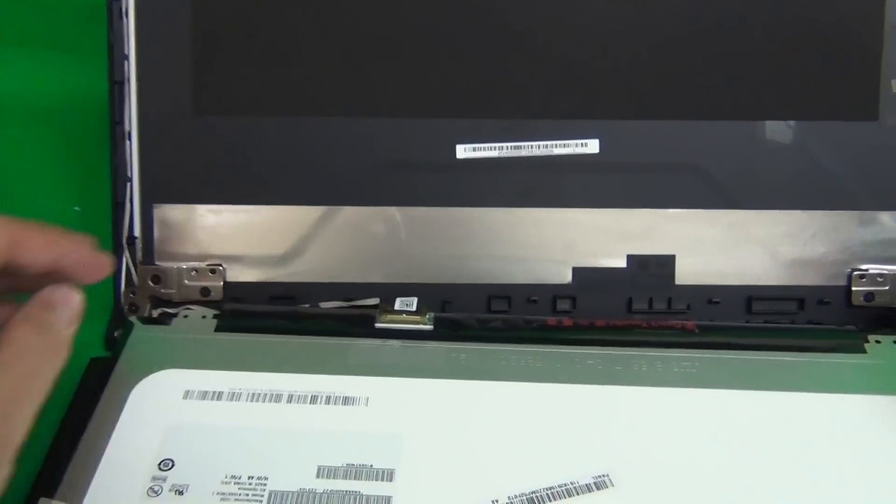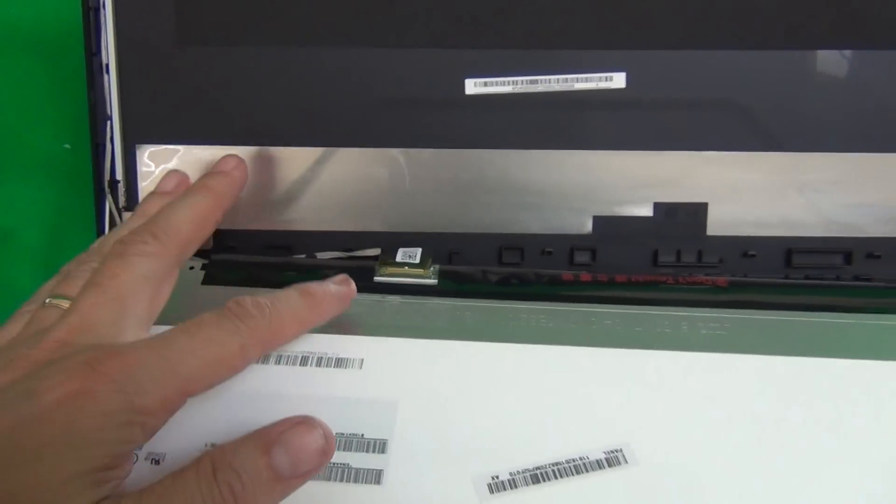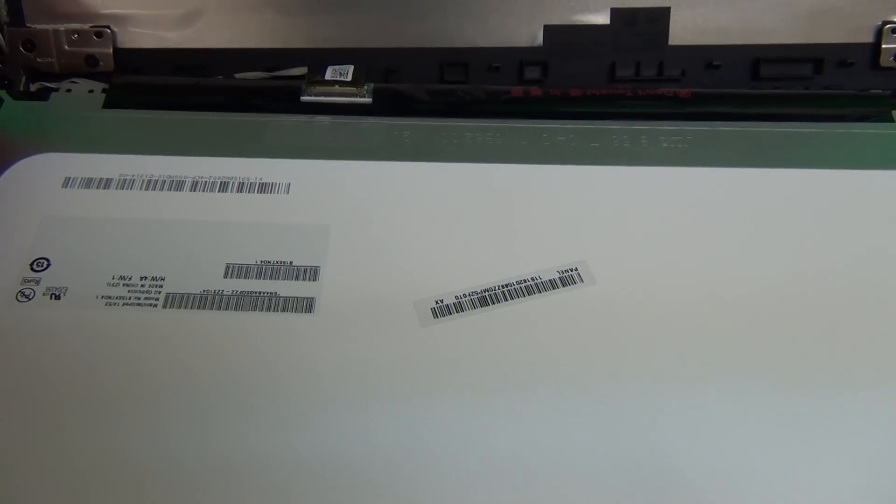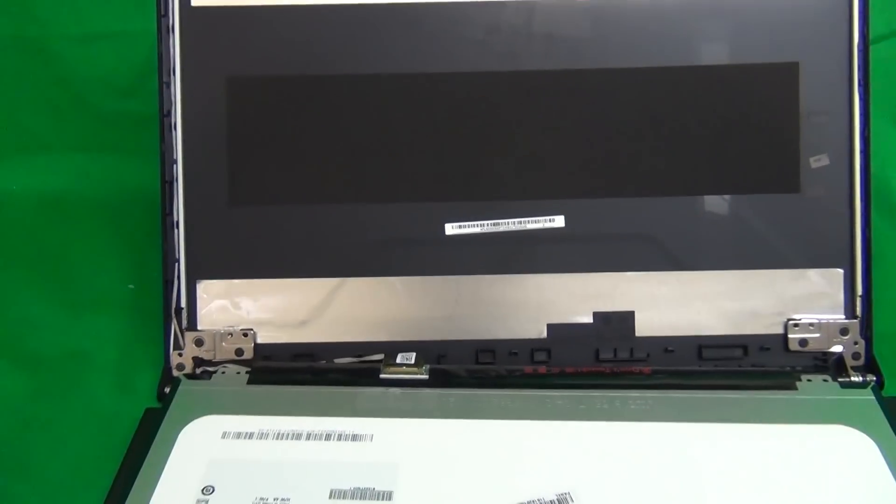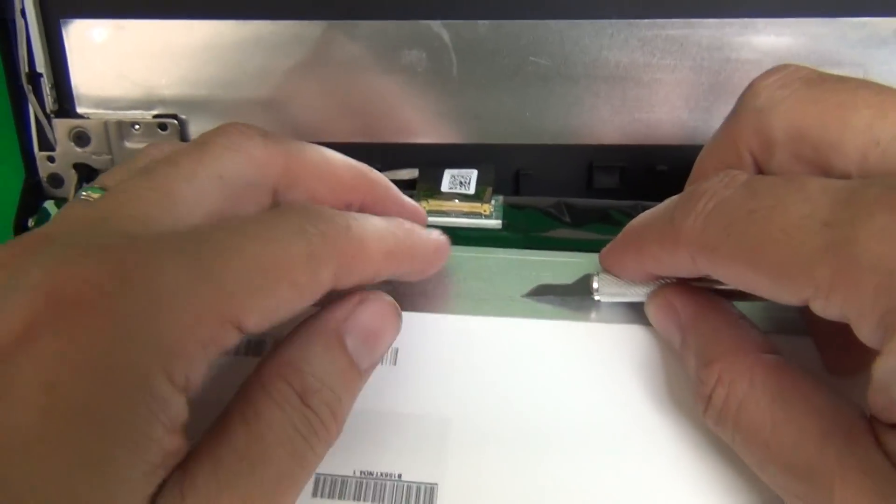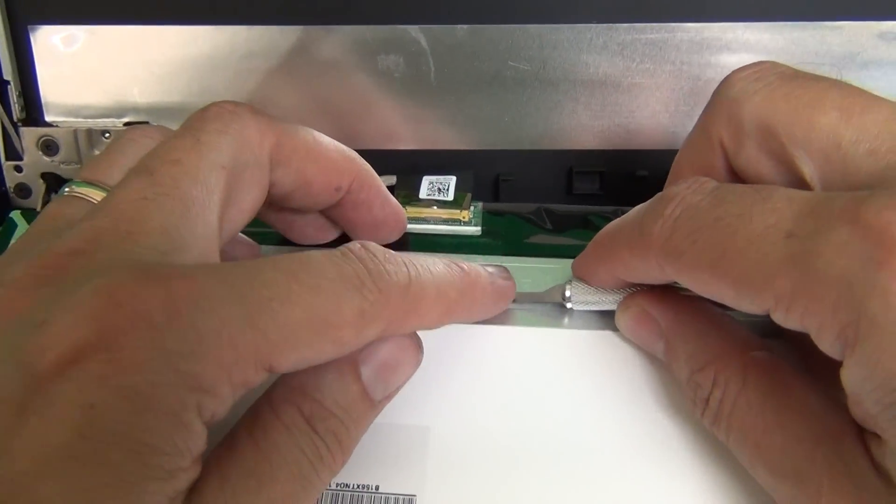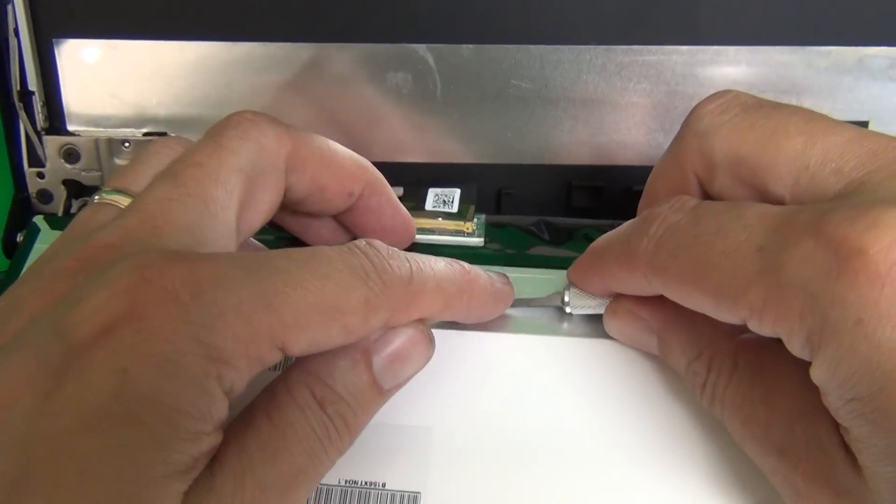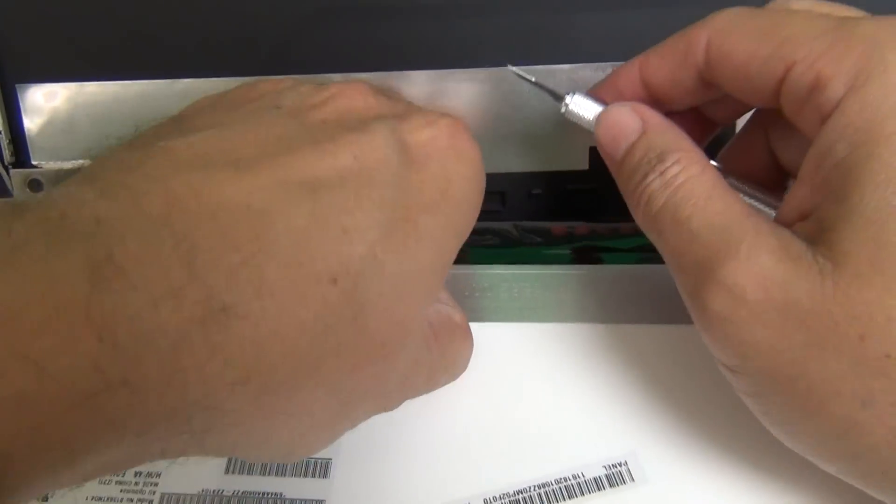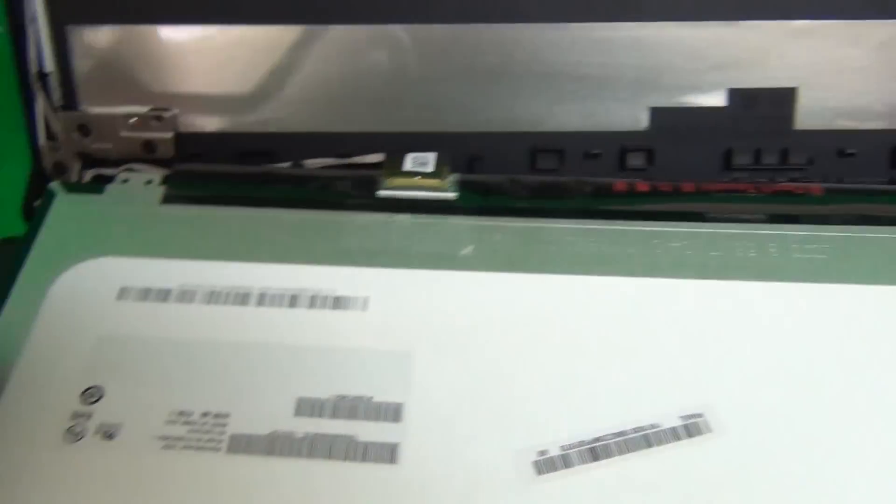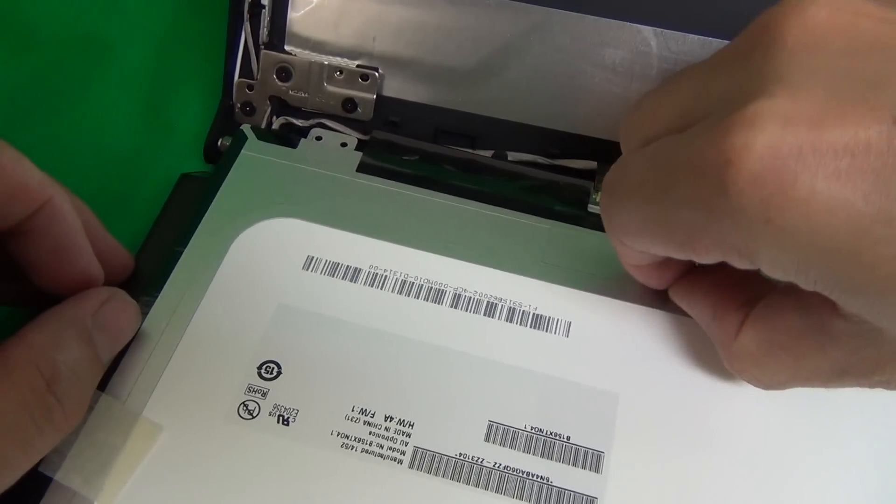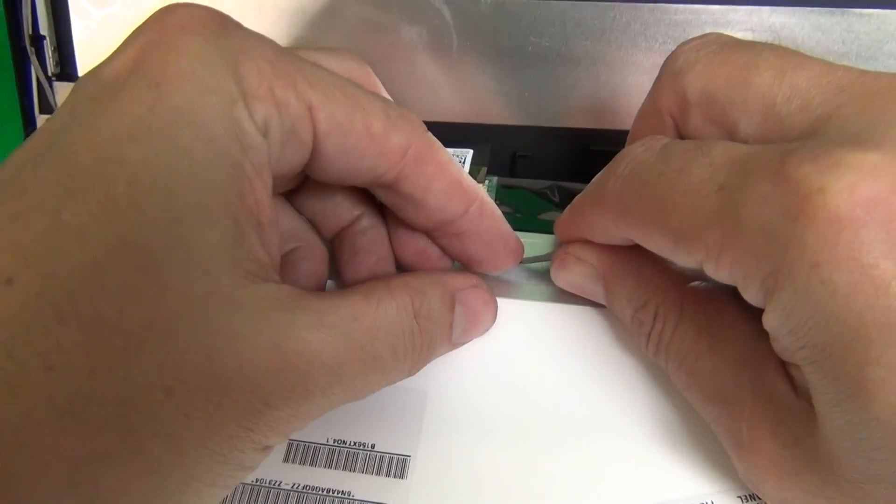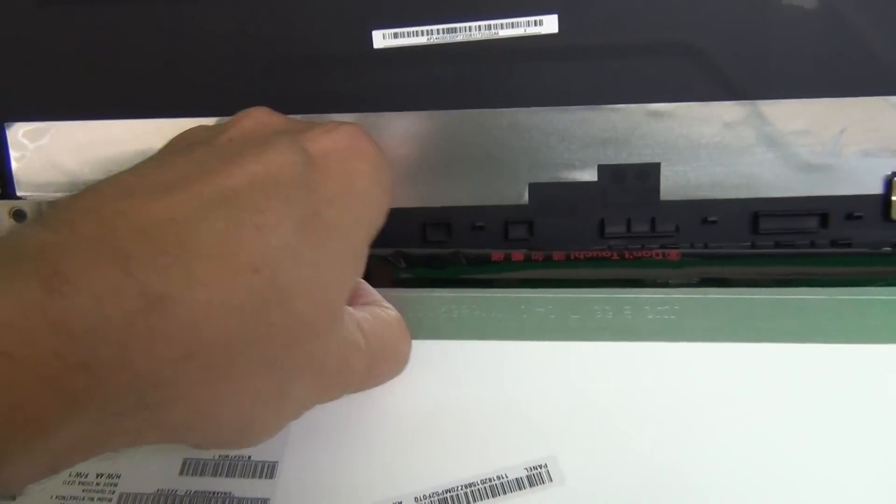Next step is to remove the connector from the screen, so we can separate the screen from the screen assembly. To do that, there's some adhesive tape holding down the connector, and we want to lift up the corner of the adhesive tape with our hobby knife. Just enough so we can grab it with our fingertips, and try the other hand to see if we can grab it a little bit better. Lift it up some more, and try again.